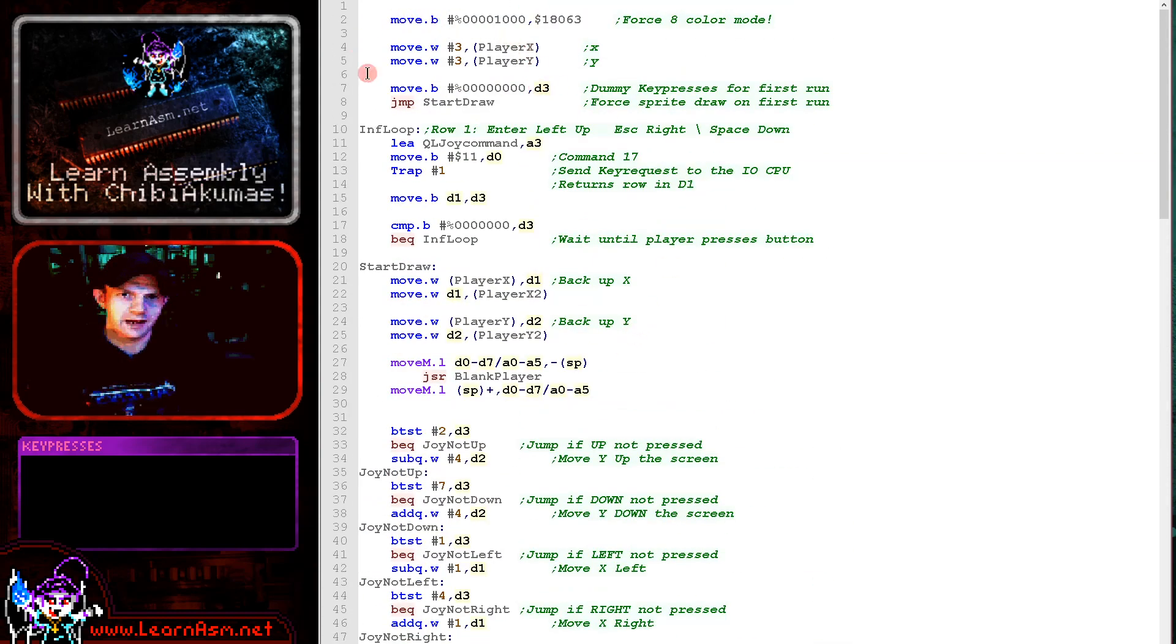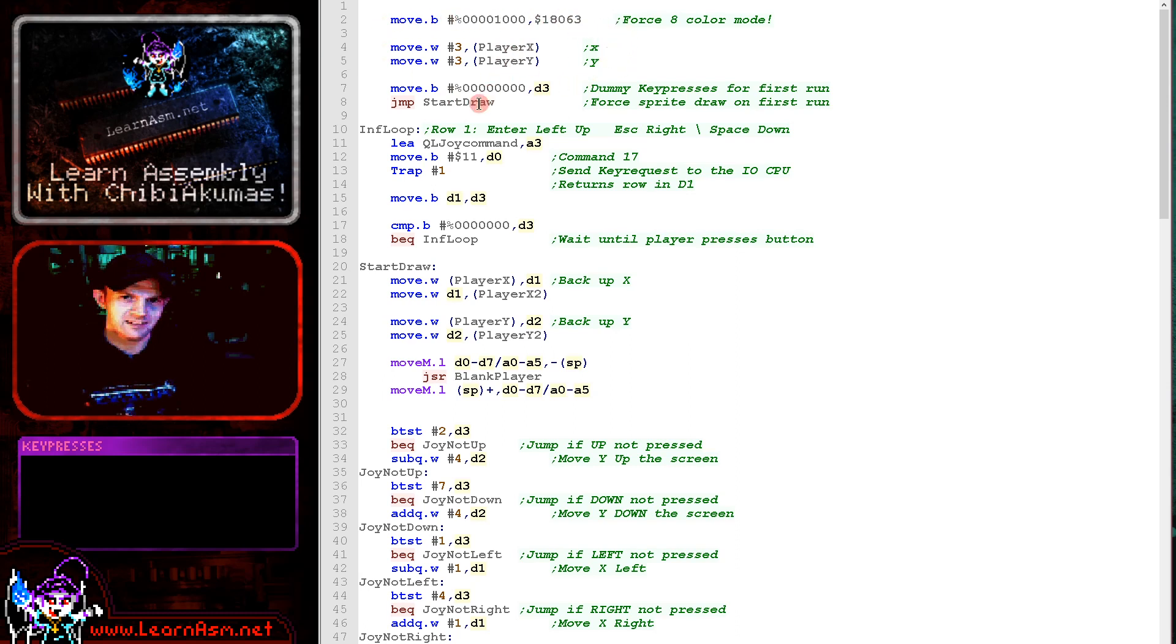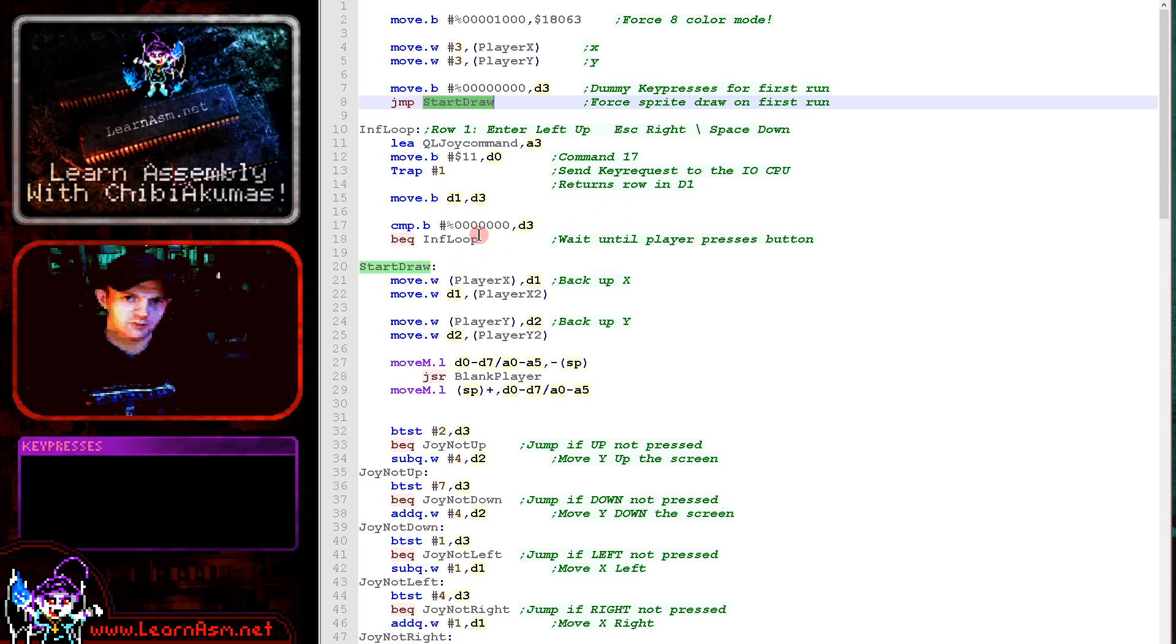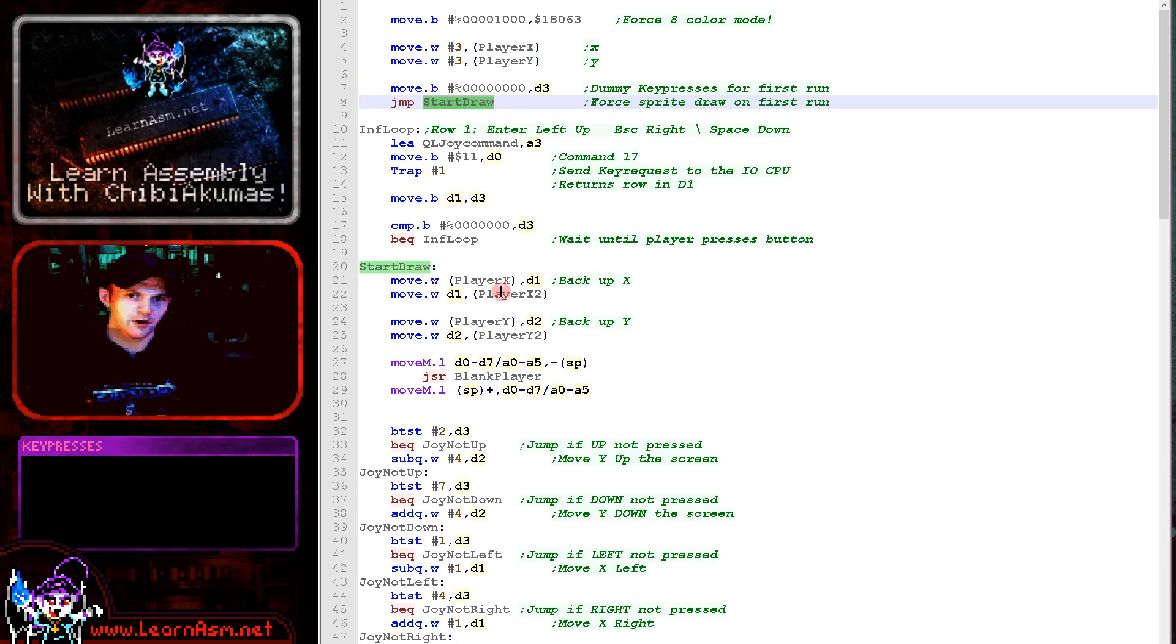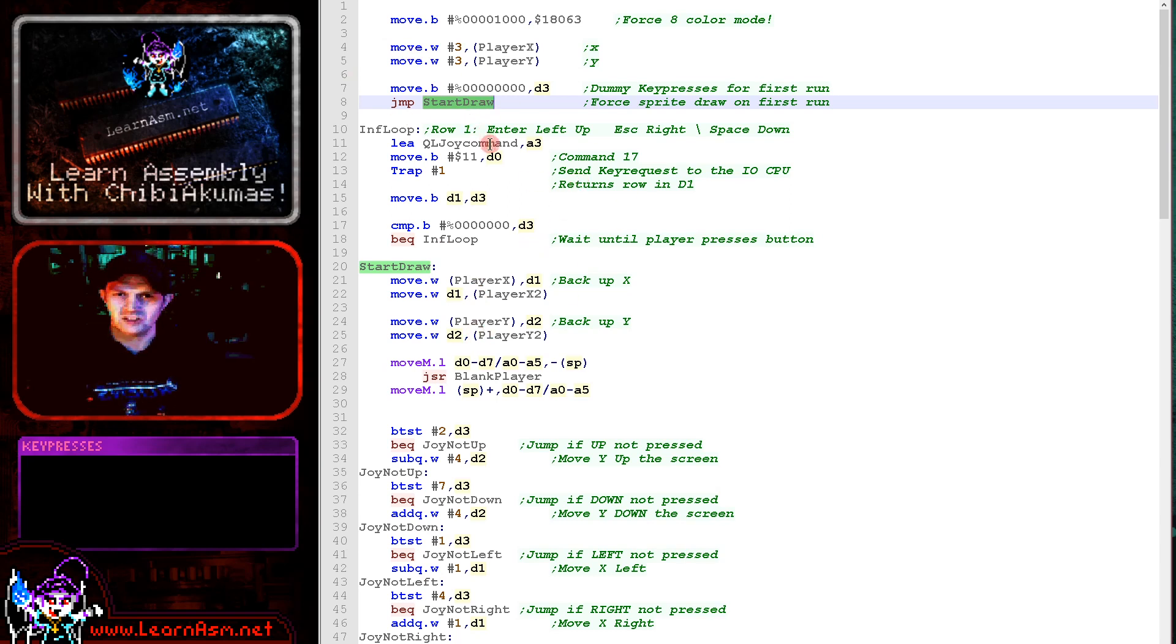Now when our code starts here, we're setting a starting position for the player and then we're going to skip over the main loop of reading the joystick first. Because we've got an infinite loop here until the directions press, but we want to show the starting position. So we're going to skip over the first time. Now when it comes to actually reading in the joystick,